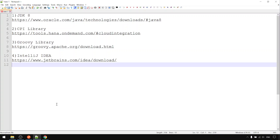This video will show you all the software tools required to do local IntelliJ IDEA GUI script development and unit tests. These are the four things that you should download.